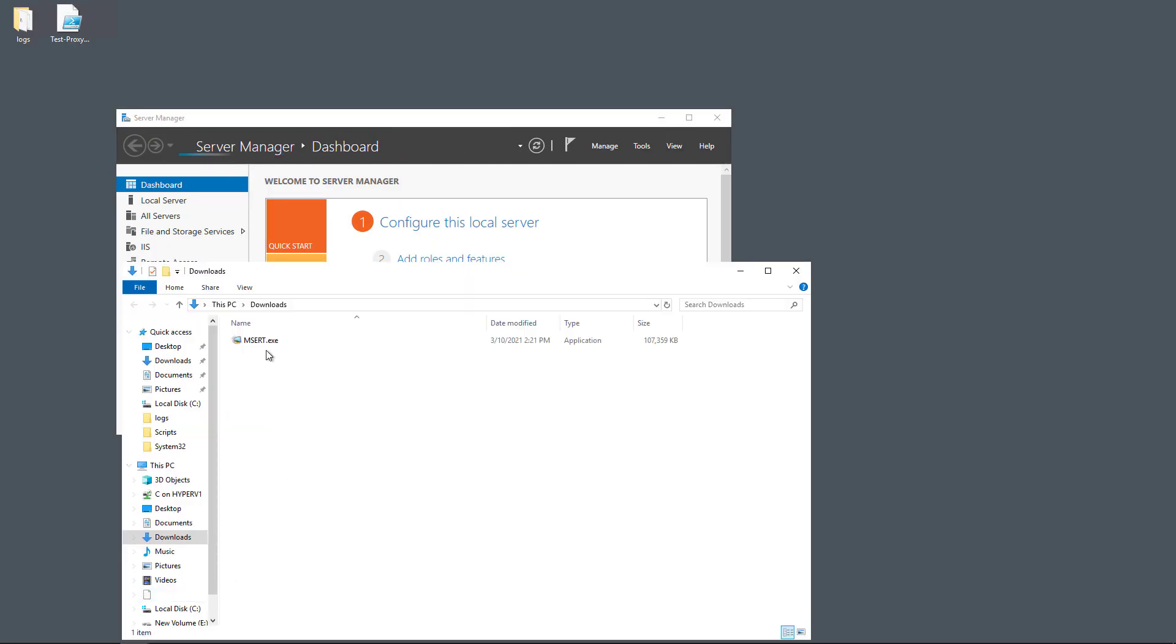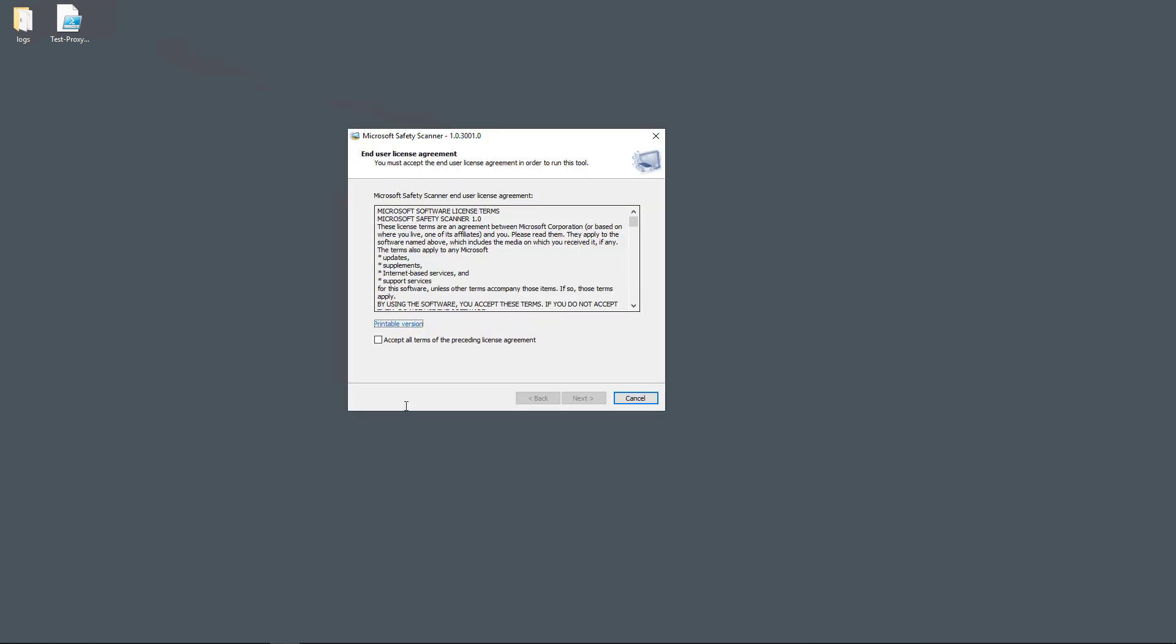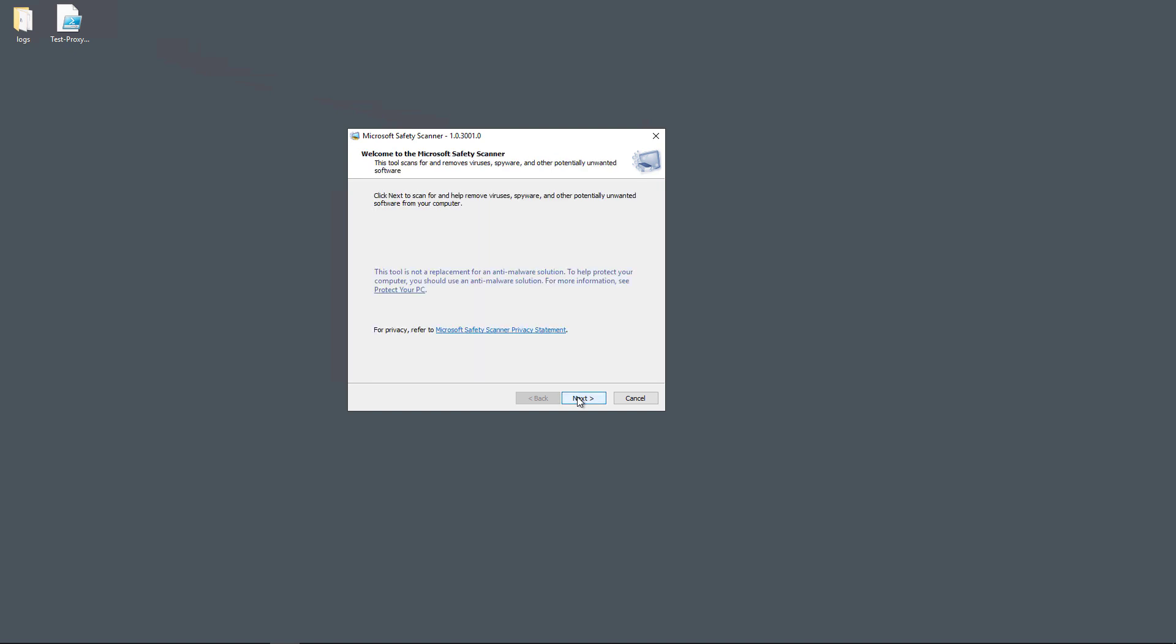And here's the executable. I'll go ahead and run it. You see this box pops up to accept the license agreement. And according to the documentation, it's only good for 10 days after you download it.